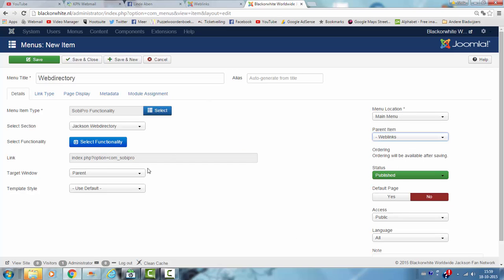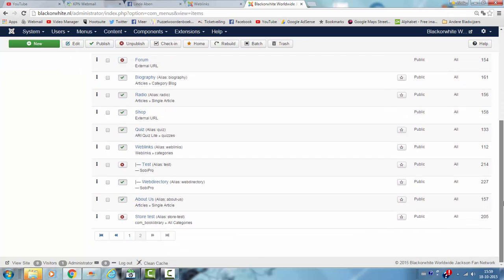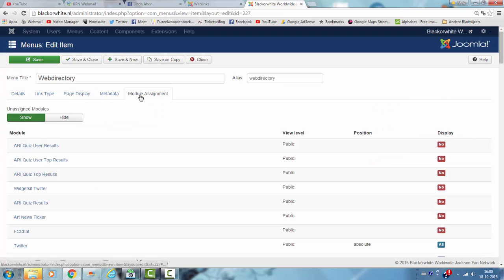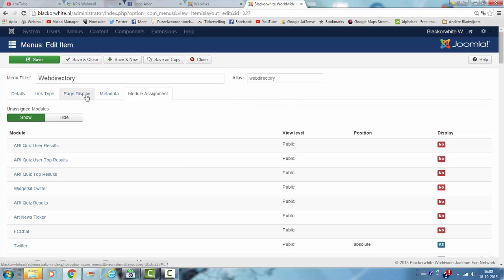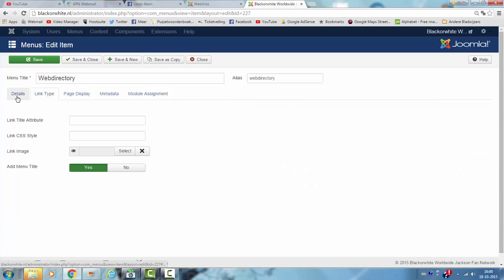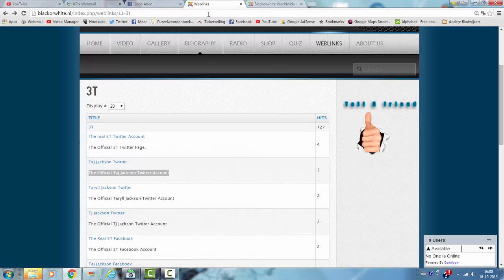And I'm clicking on save, save and close. Now I have to look if it's... okay, then I click on refresh.